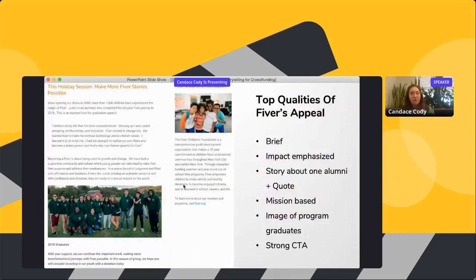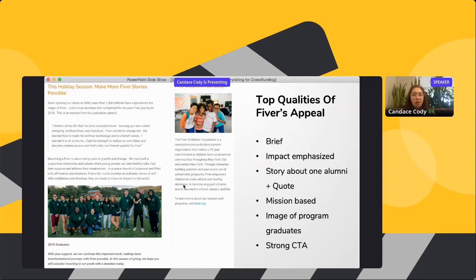Here's a great appeal example. It says: 'This holiday season, make more Fiverr stories possible.' Since opening their doors in 2000, more than 1,500 children have experienced the magic of Fiverr. Justin is an alumnus who completed his 10-year Fiverr journey in 2018. This is an excerpt from his graduation speech. It immediately emphasizes impact and goes right into the story with a direct quote.